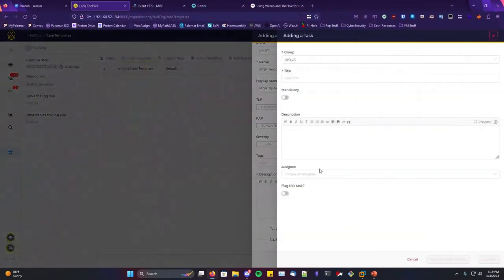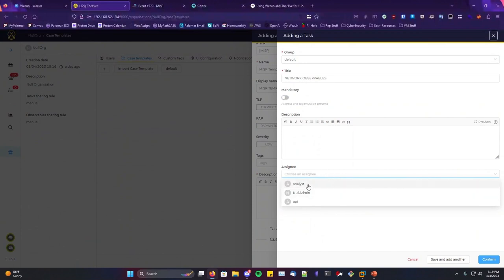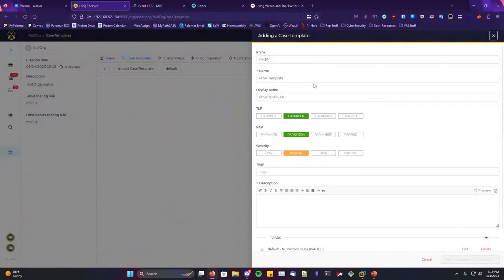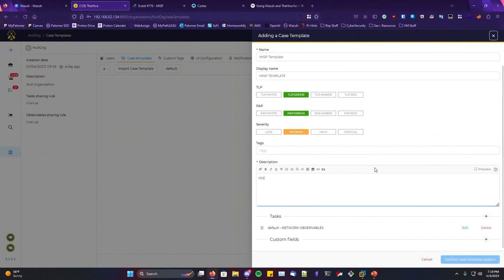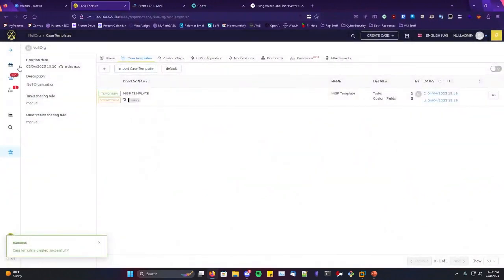For the case template tasks, you create a task and assign it to certain groups. For example, set a task name like 'Network Observables', make it mandatory if you need at least one log present, set a description, choose an assignee such as the analyst, and confirm. Then you have your case template set up. You can then go to the alerts section to see integrations in action.